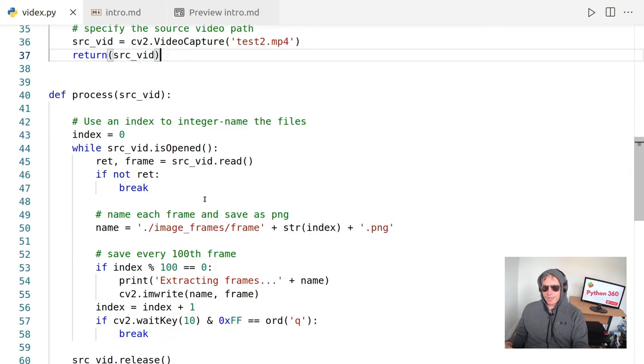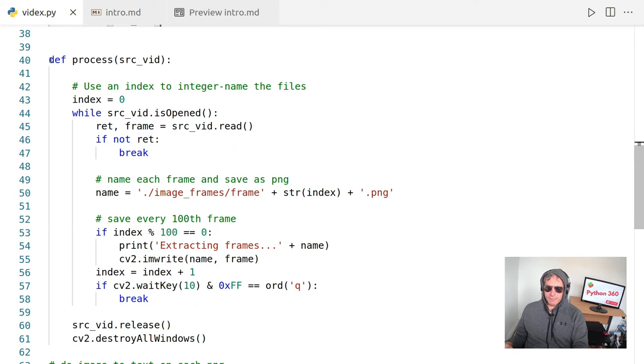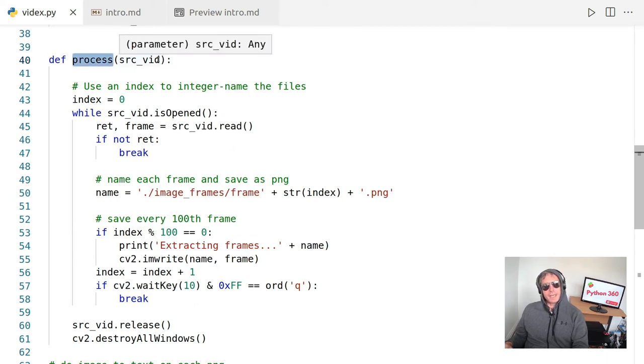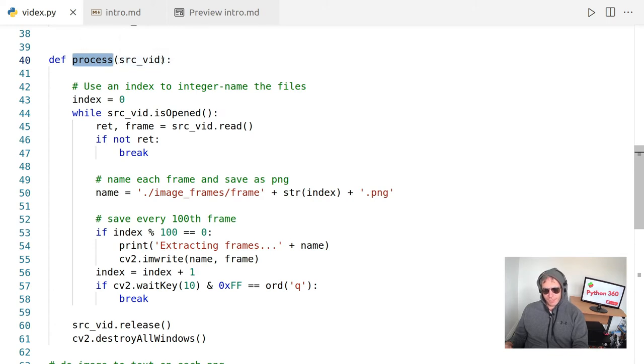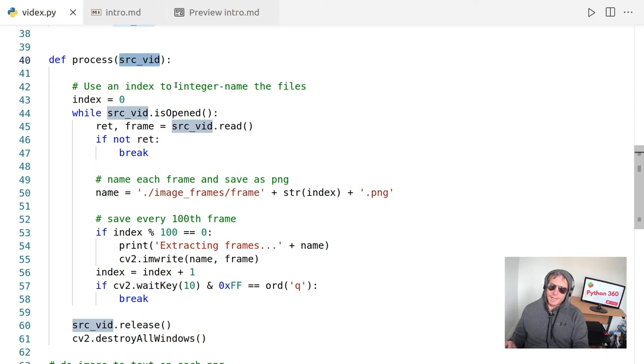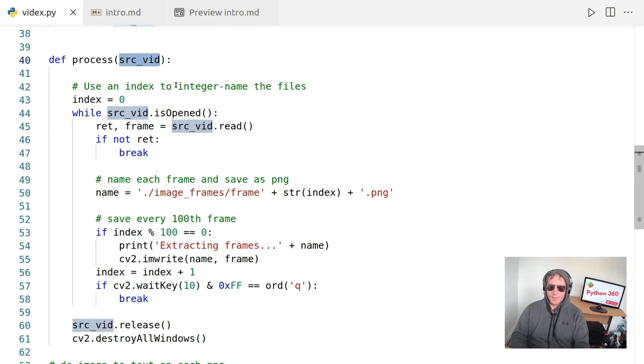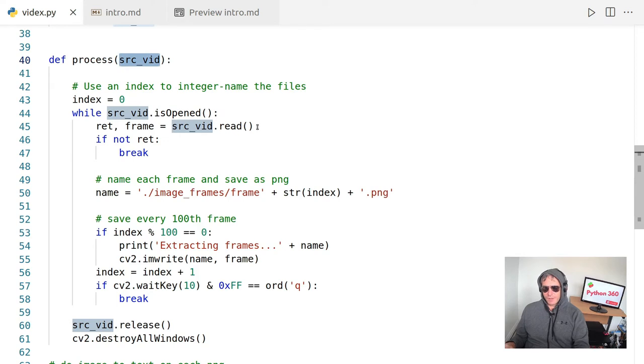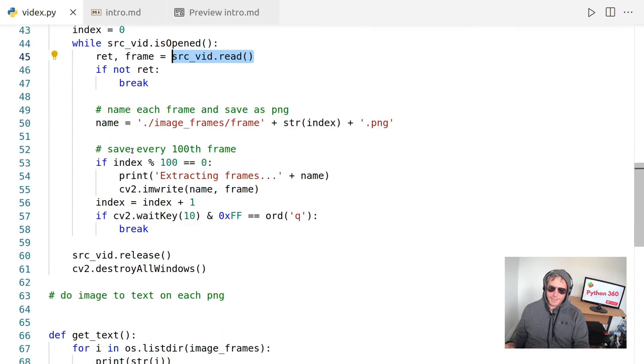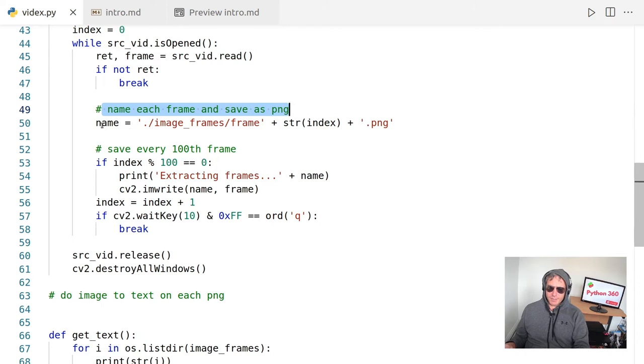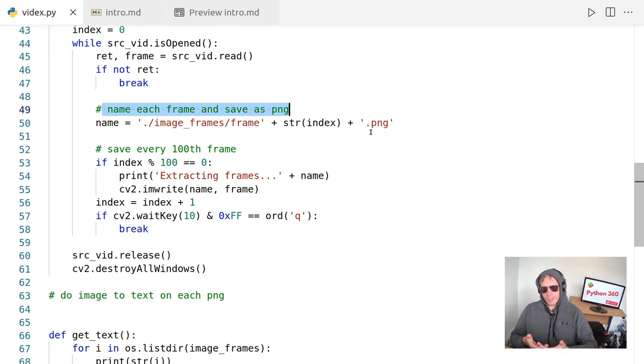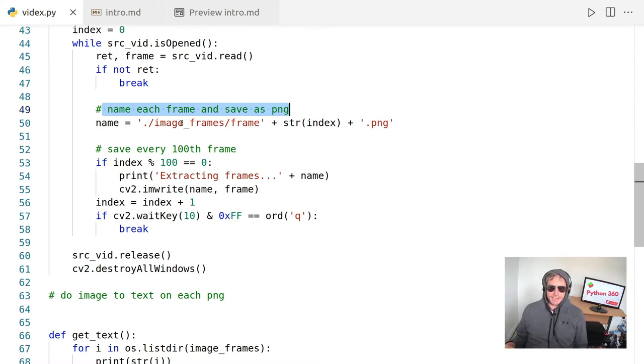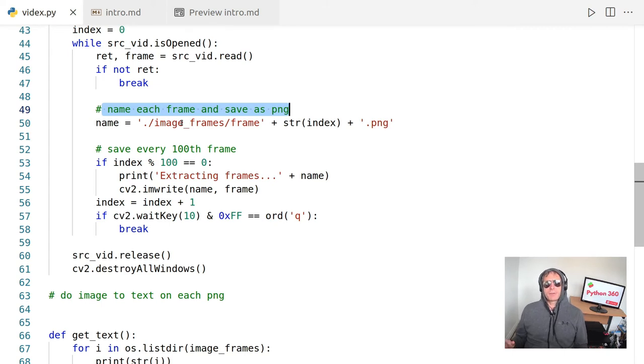So once we've done the setup side of things, making the folders, once we've set up the video, we've made the correct folders, then we're actually going to process it. So what we need to do is write a function. I'm just calling it process and it's going to take the returned objects from the previous function. And what we're going to do is we're going to just say while the video is open, we're going to set right and we're going to set frame to the object that gets read from the source video.